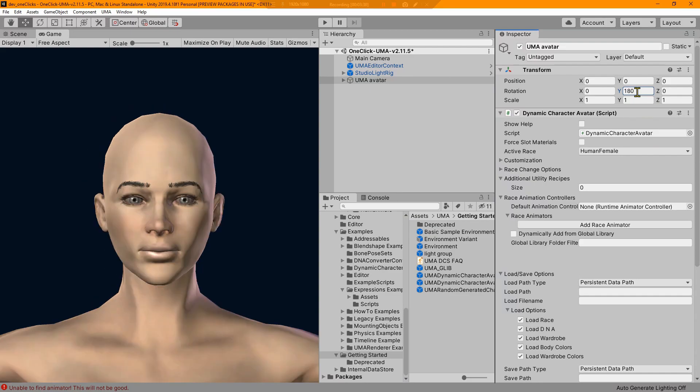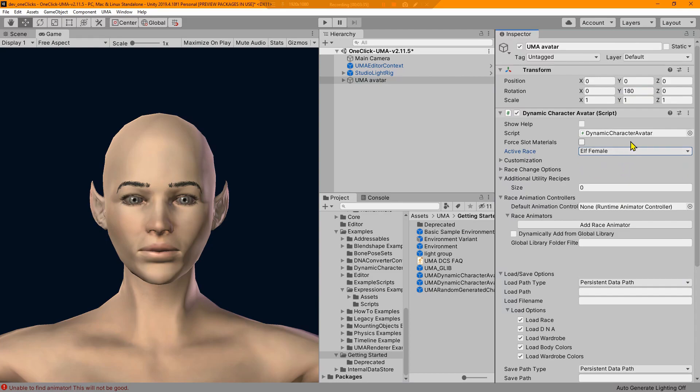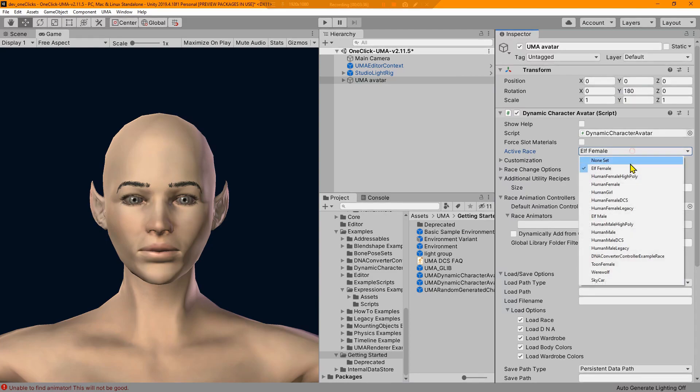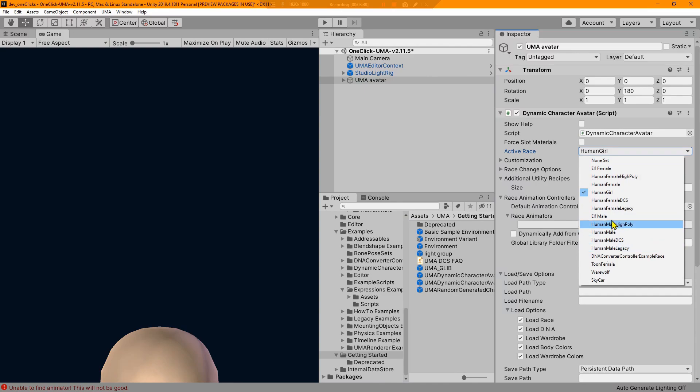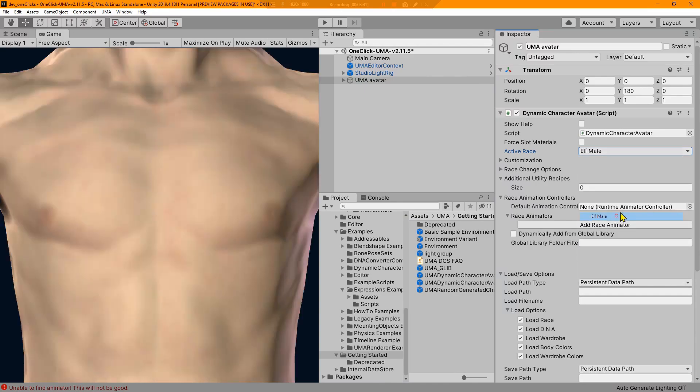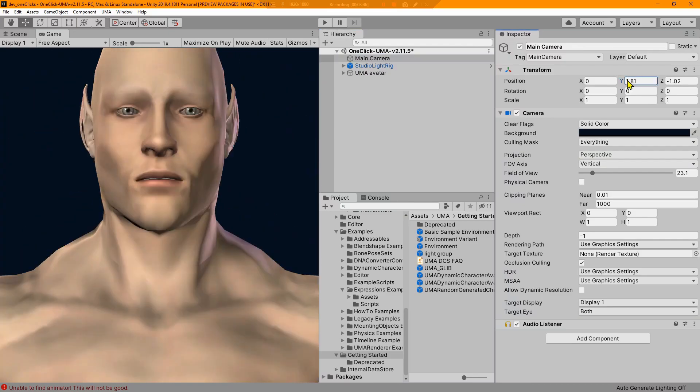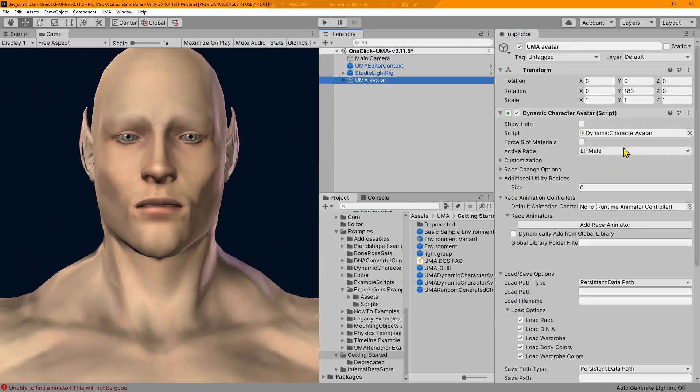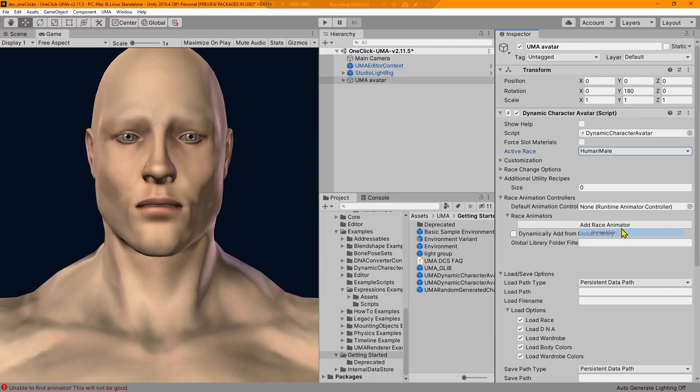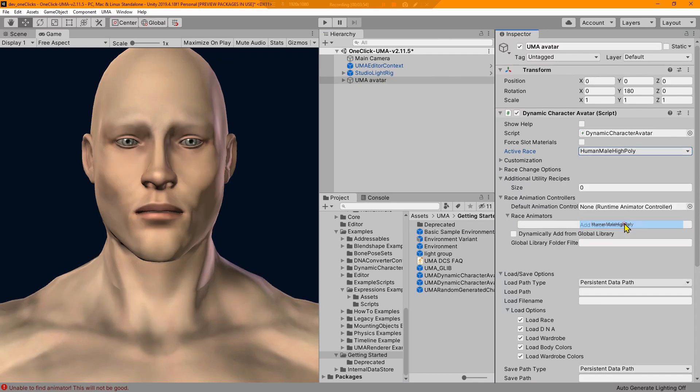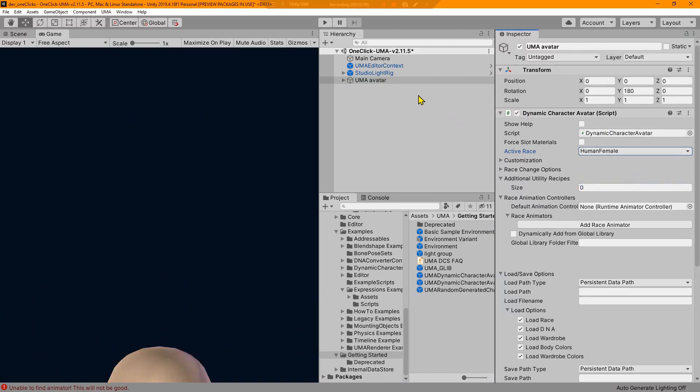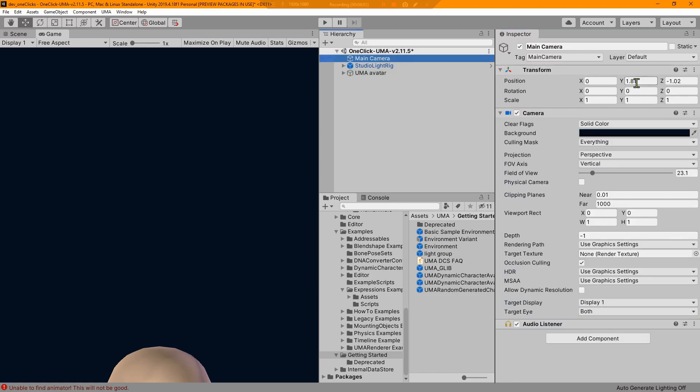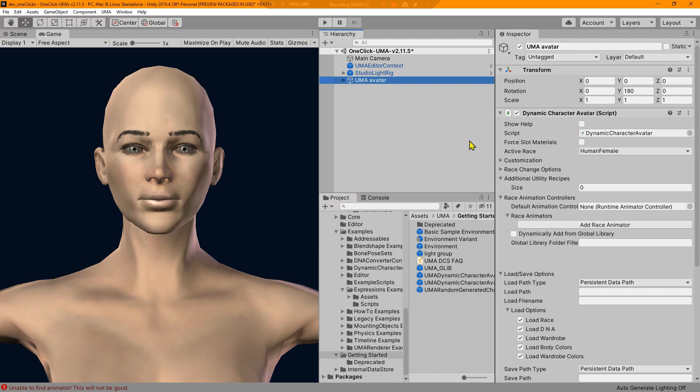Dynamic character avatar, we just need to change our race. We could do human female. Let's go ahead and reset this position and rotate it. We can do human female, we can do elf female, we can do girl. See she's way down. We can do male, actually it's elf male. Let me adjust my camera here. We'll just do the regular male high poly.